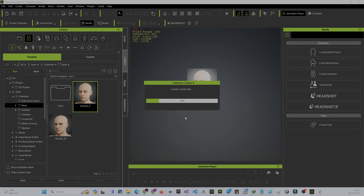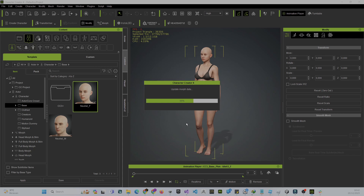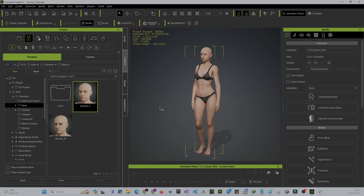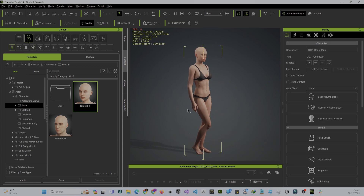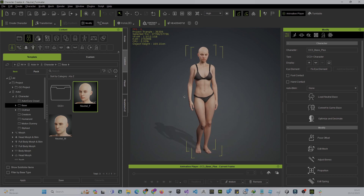Wait for the character to load. As you can see, the character has very realistic skin. We want to create a stylized character for a stylized game in Unity or Unreal, so we need a stylized texture.